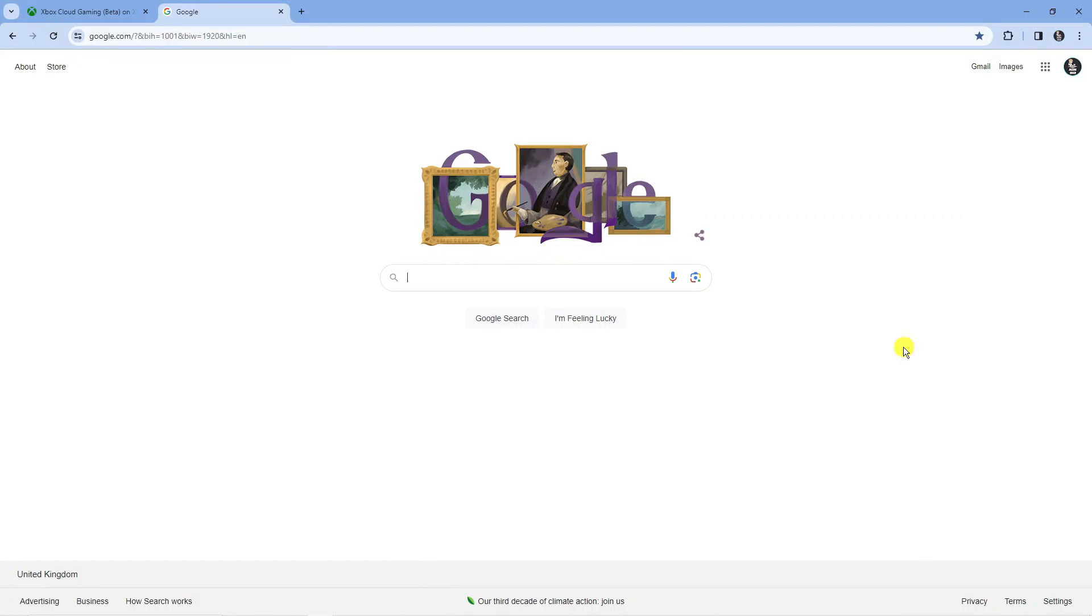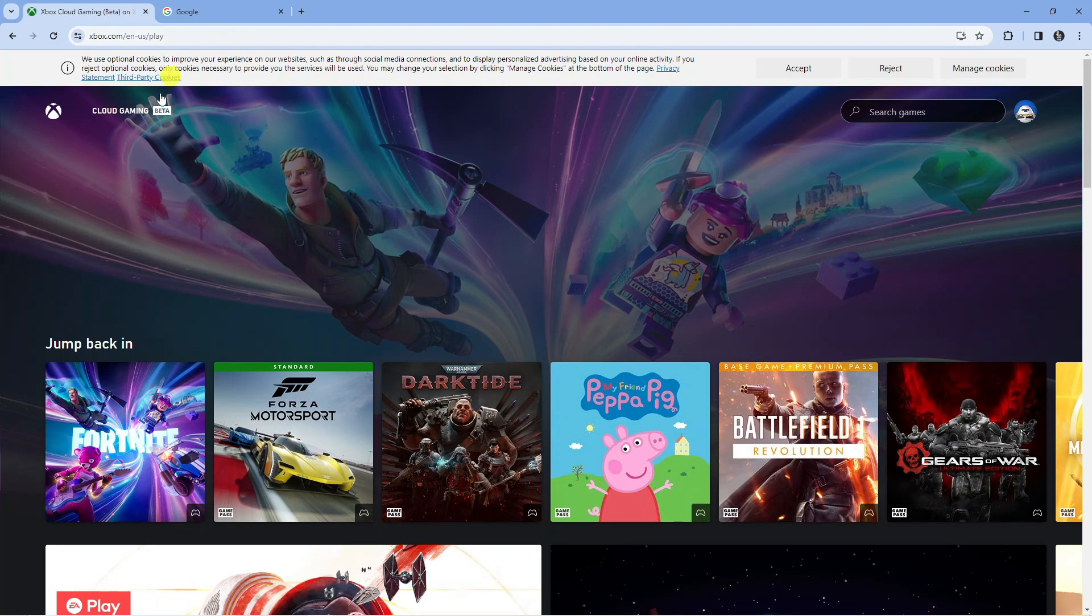To play Fortnite on your school Chromebook there are two websites that you can use. The first thing you're going to want to do is open up a new internet browser and the first website is through Xbox Cloud Gaming.